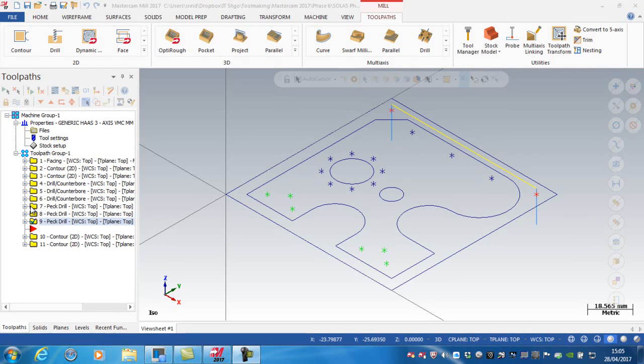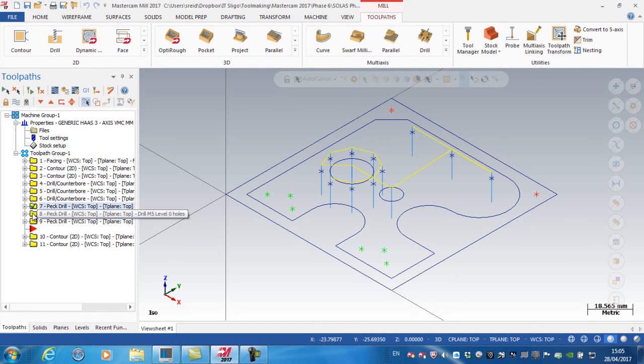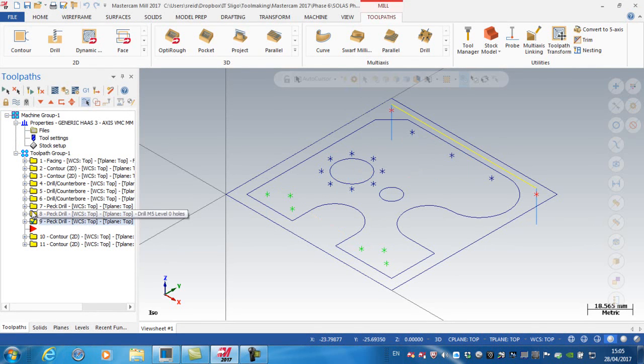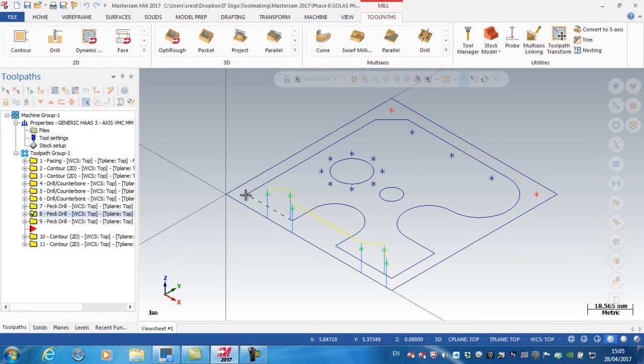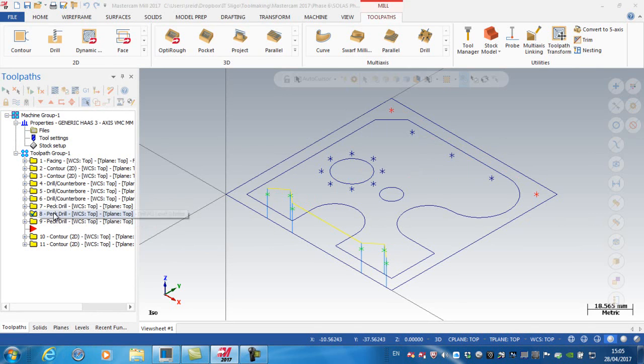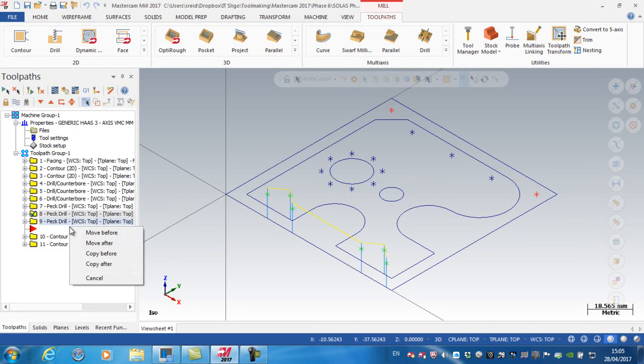Okay, so now I've just created a peck drill operation for all of the holes. I'm just going to copy this drilling operation, and convert it into a tapping operation. Right click, and drag, and copy after.